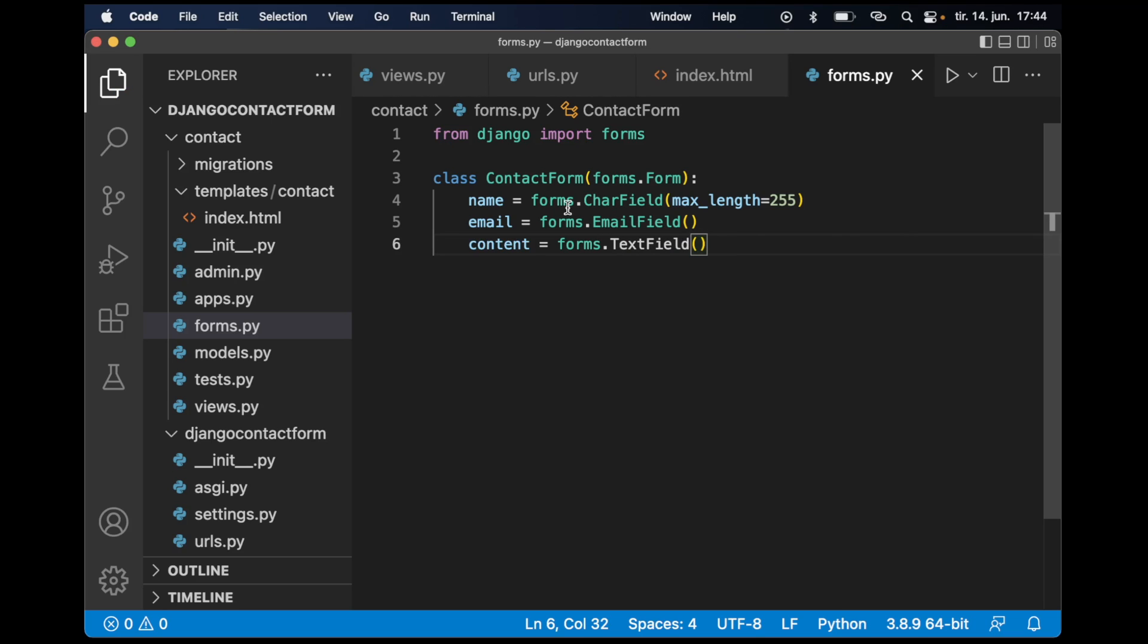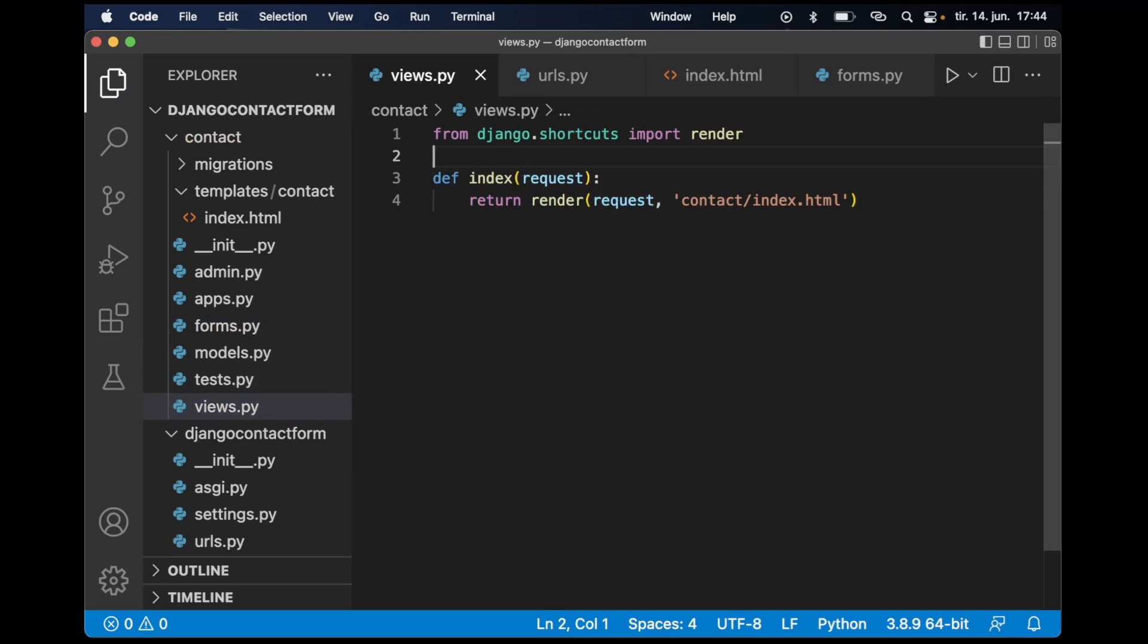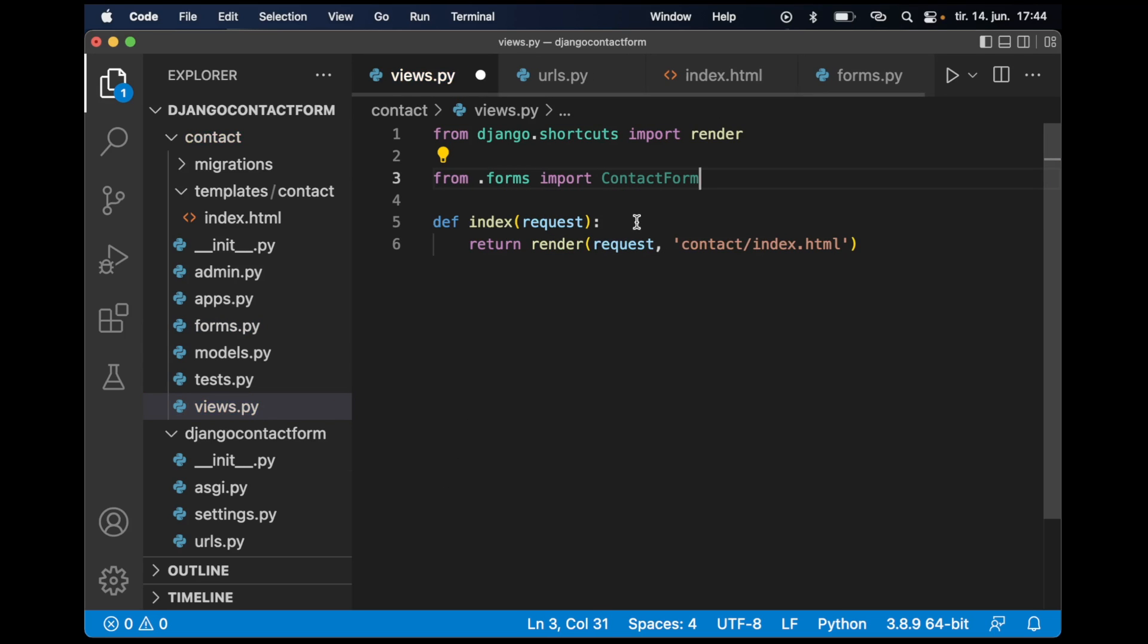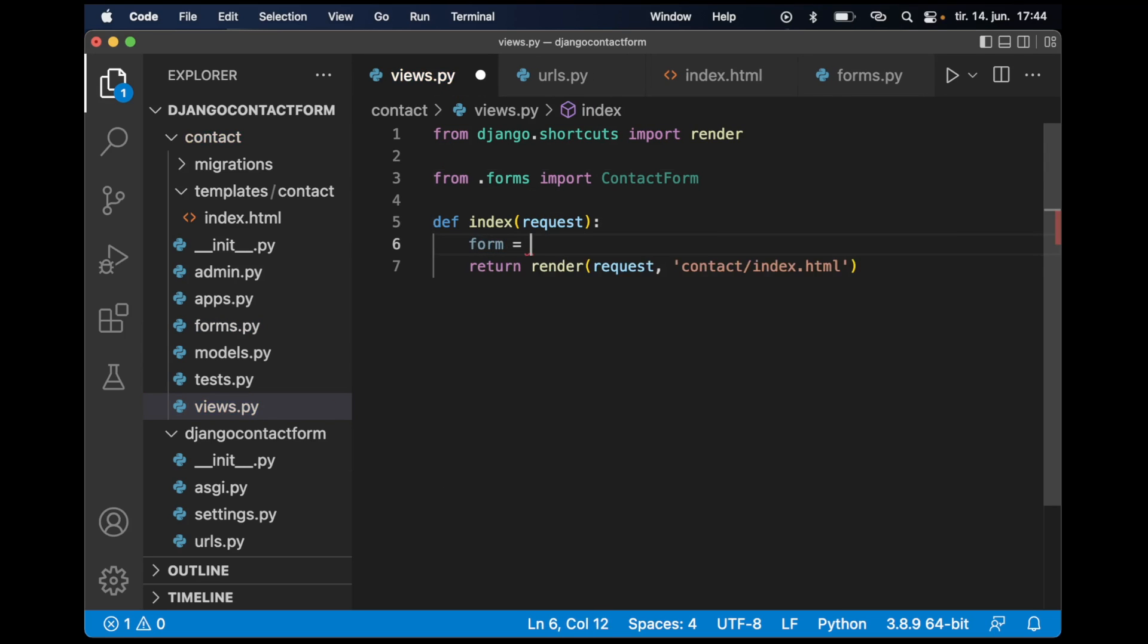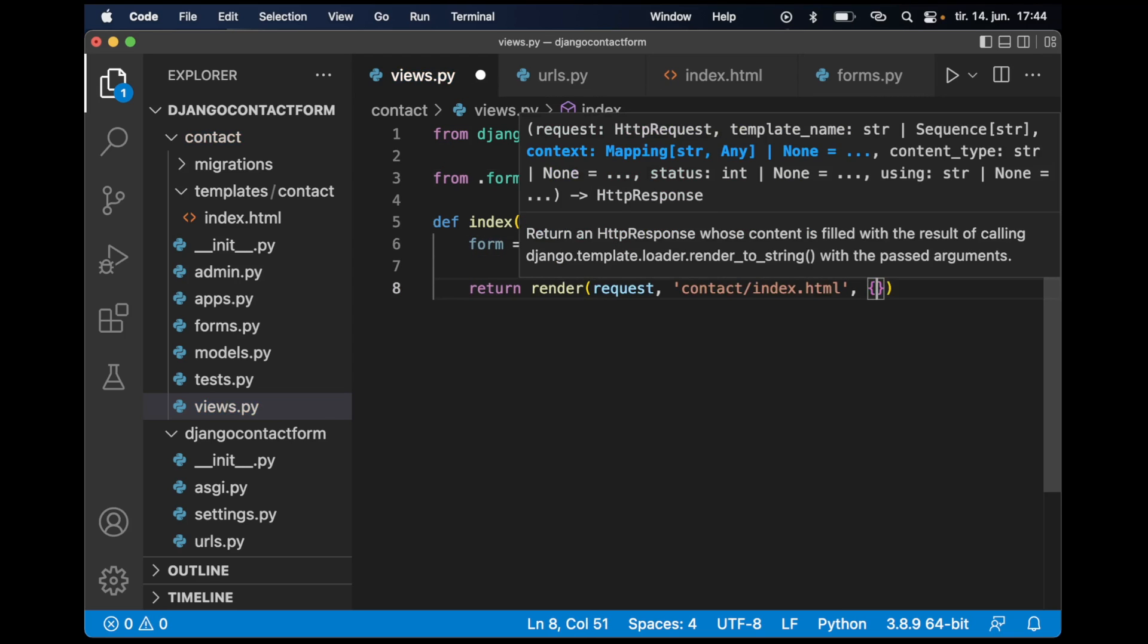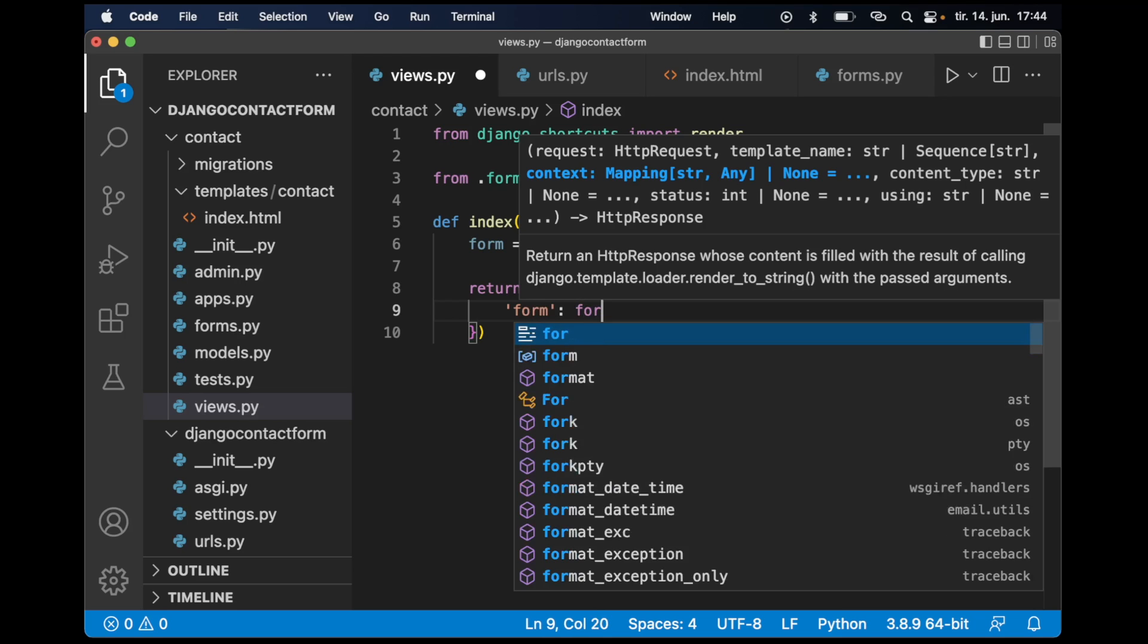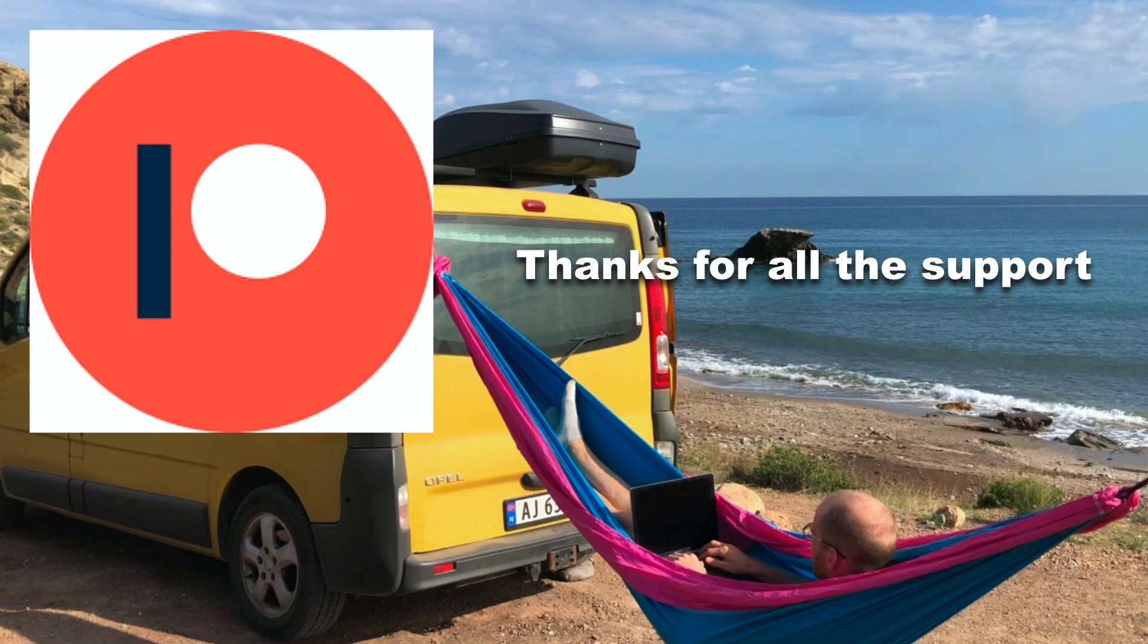Then I can import this form into views.py: from .forms import ContactForm. Then I can add it here: form equals ContactForm, and I can pass it in to the template. Before I continue, I just want to say thanks to all of my patrons. If you too want to support me, you will find a link in the description below.